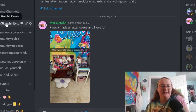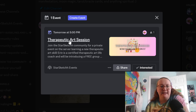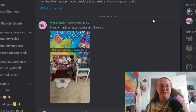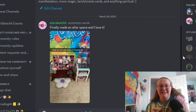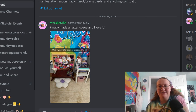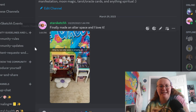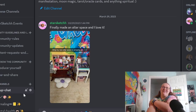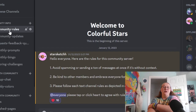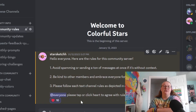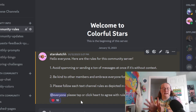Up top is where Starsketch events happen. The only event I have for this month is the Therapeutic Arts Session, happening tomorrow. Basically everyone joins by clicking the link. It's all easy to navigate — just a big group chat for everybody to stay updated on everything. Then there's the Colorful Stars Discord, which is similar to the main Starsketch server but is just for the coloring community.